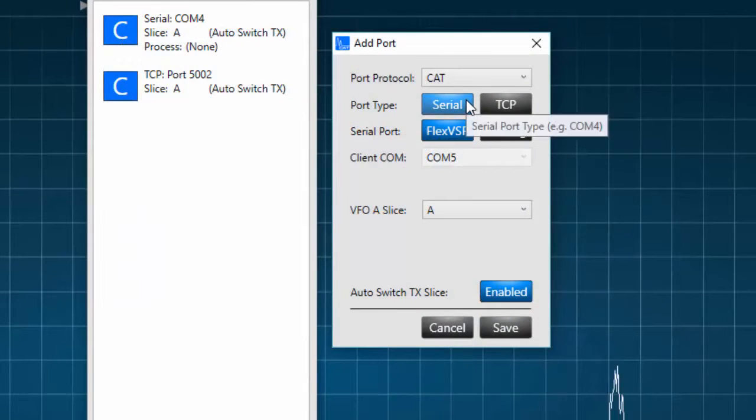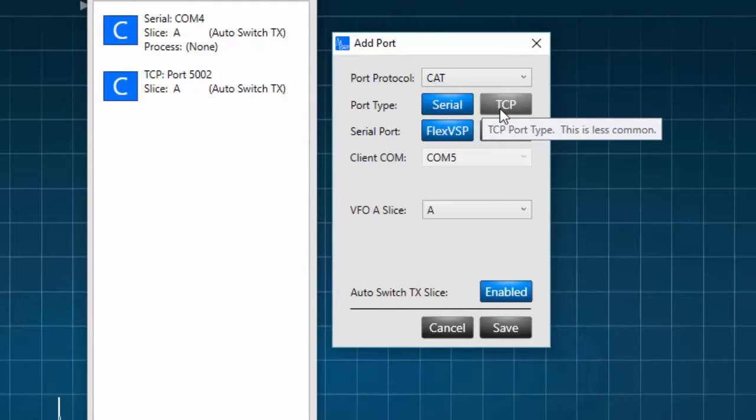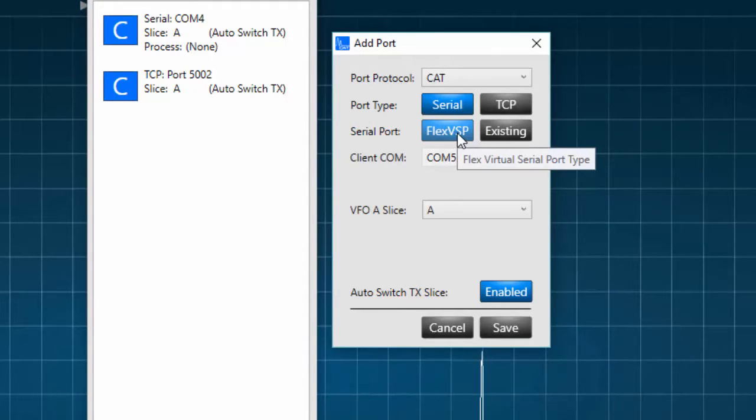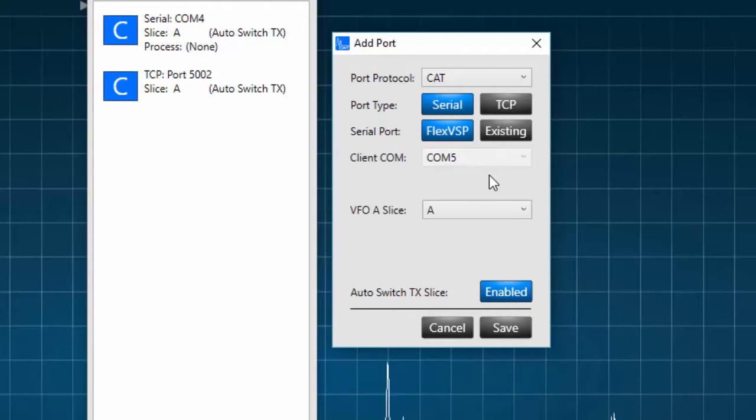Next, you can select the port type, either serial or TCP. You can create a flex virtual serial port or set up an existing port already present on the system.